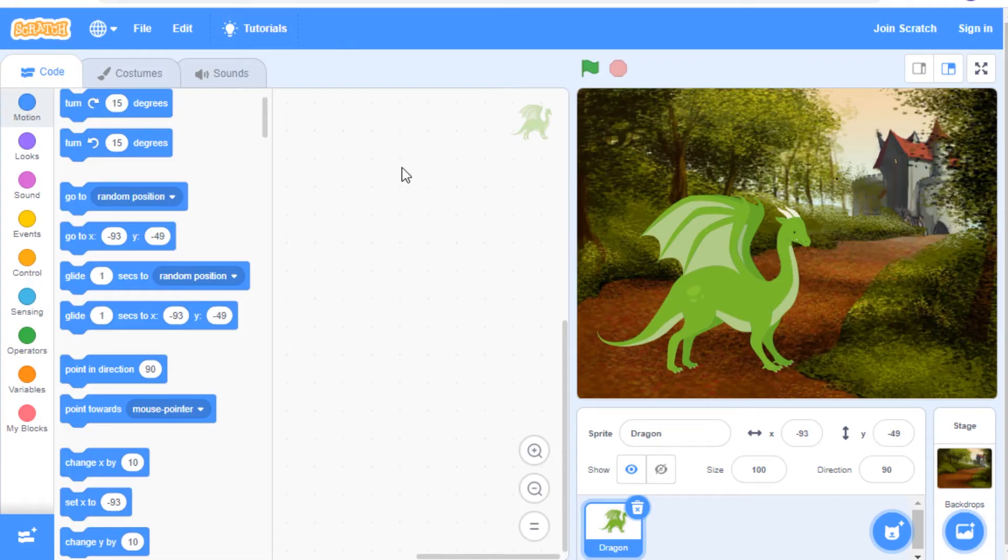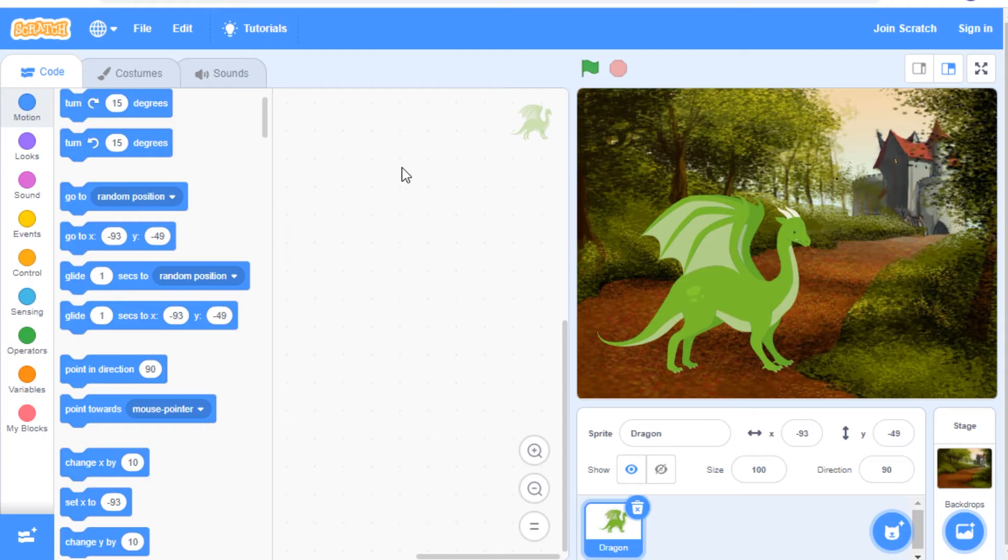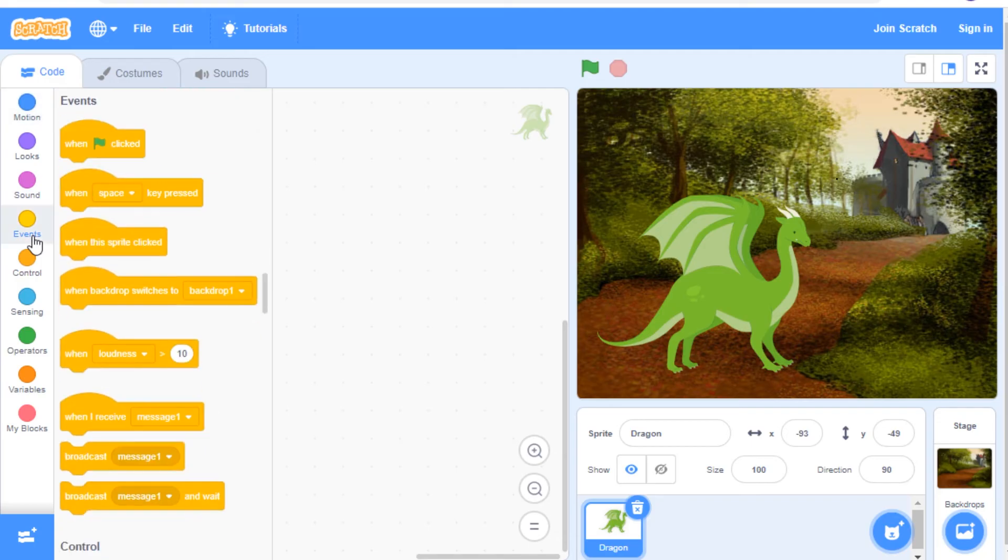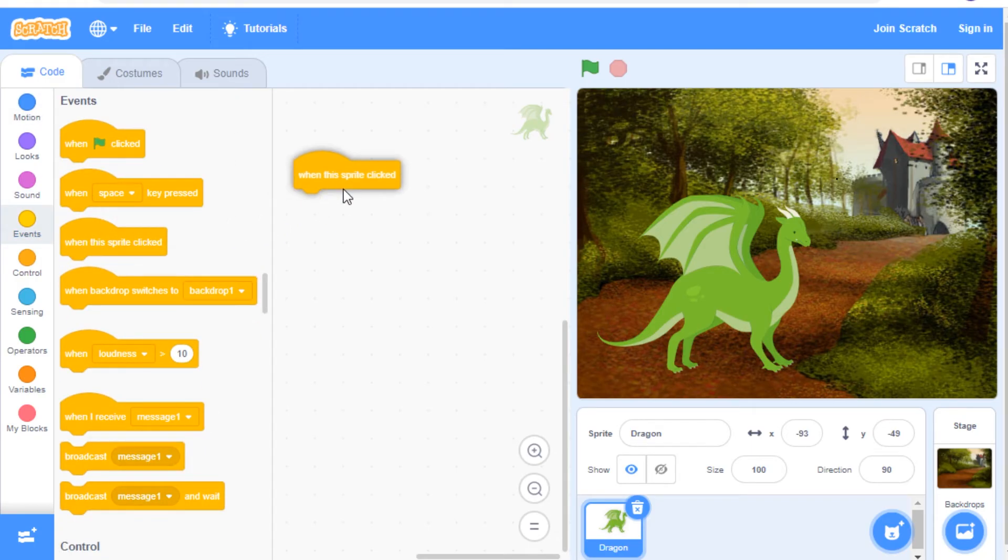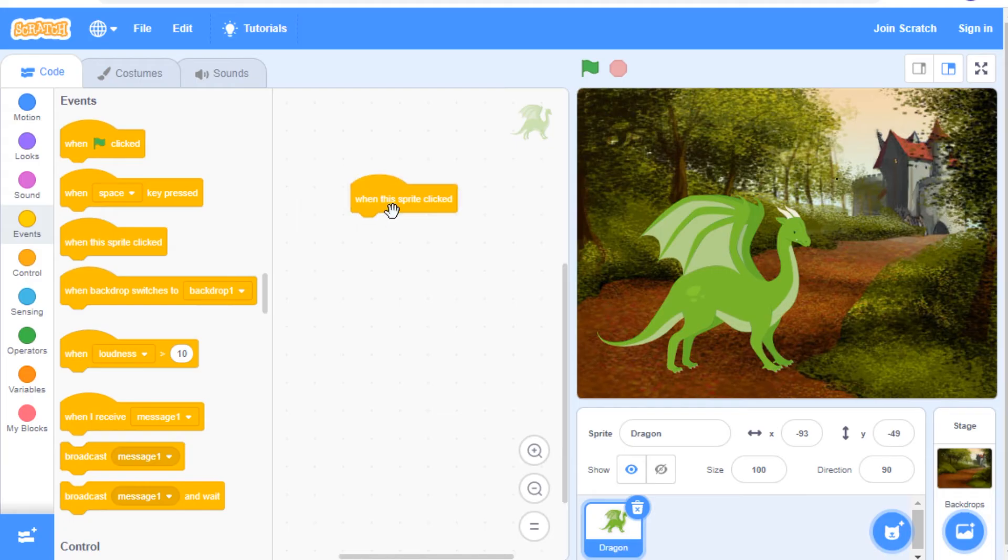So now I'm going to walk you through the steps to make the dragon look like it's animated by switching through its costumes of costume A and then costume C where it breathes fire. We're going to start by going to the events category here and choosing a when this sprite clicked block. Drag it over into your code area.